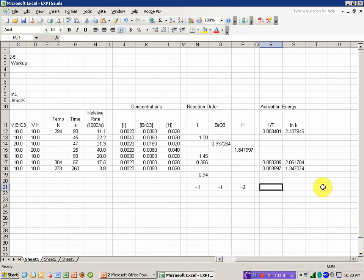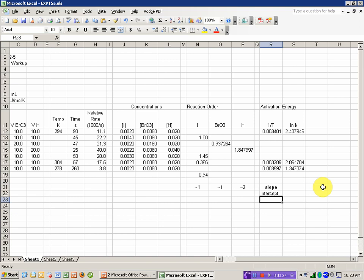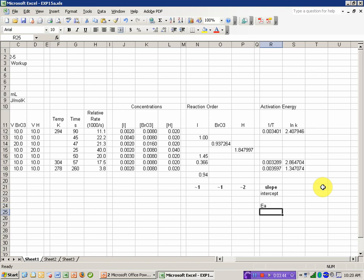And coming over here, I can do a little bit of labeling here. I'm going to calculate a slope, an intercept. I'm then going to calculate my activation energy. The units that this is going to come out in are joules per mole.